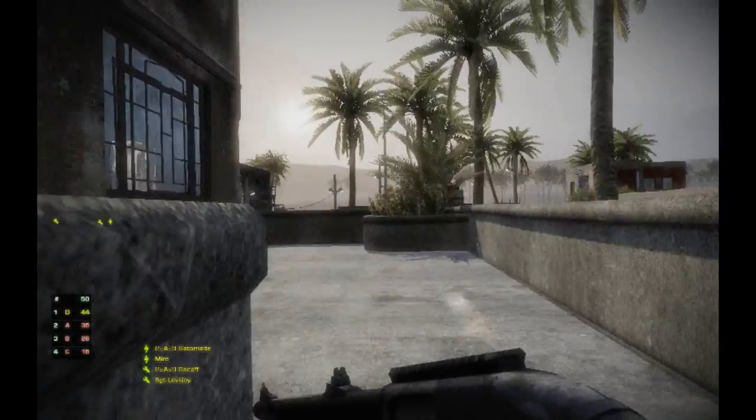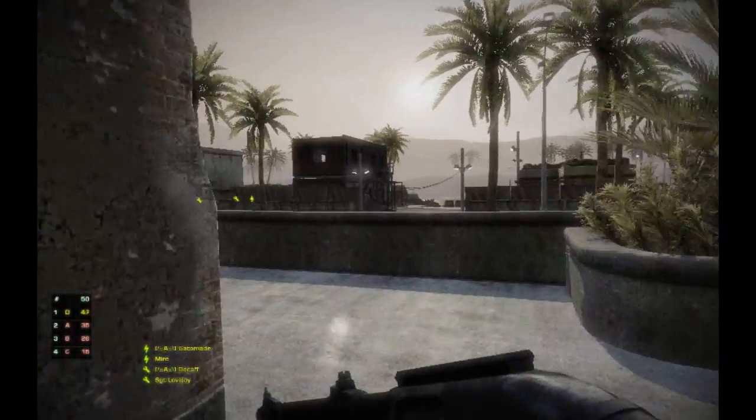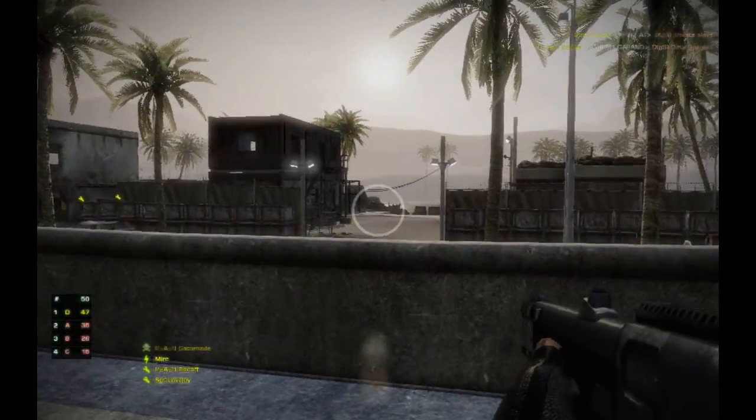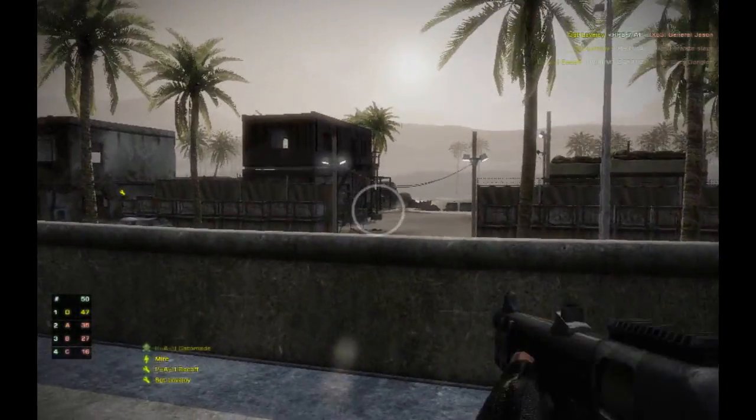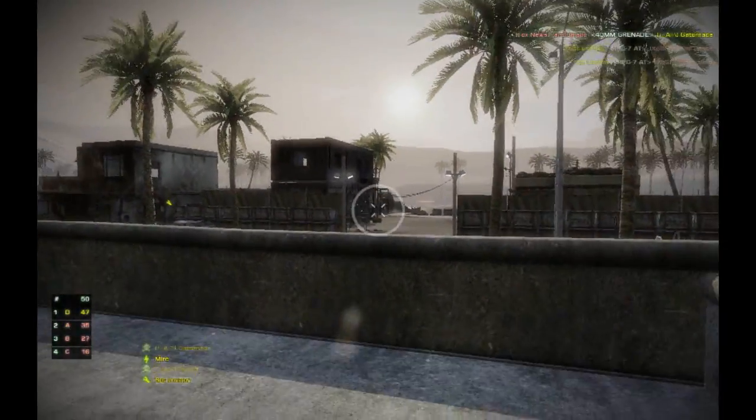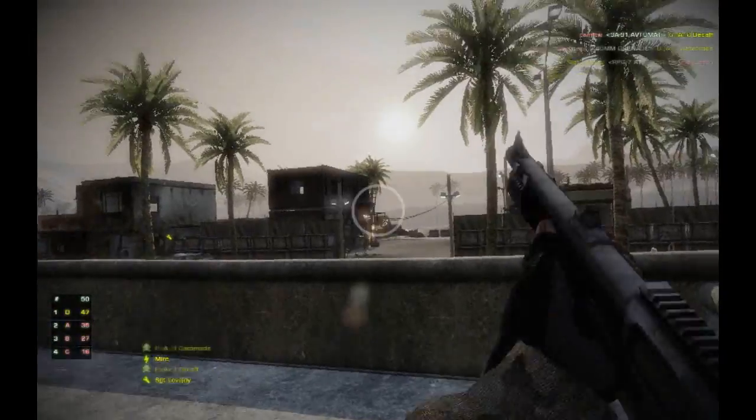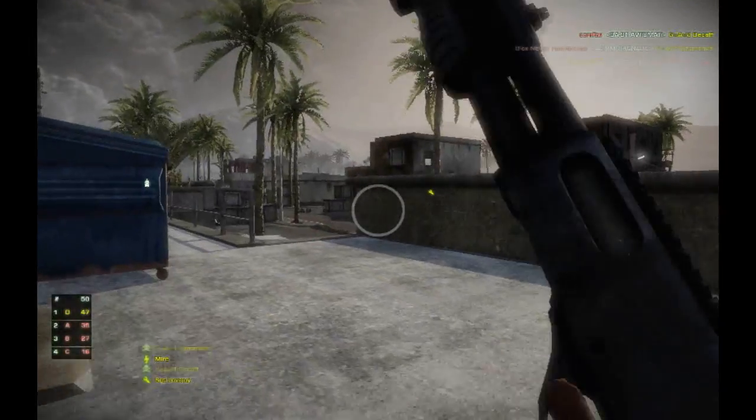Okay, so as you can see Jitterfire works in Battlefield Bad Company 2. It works in a lot of games actually.